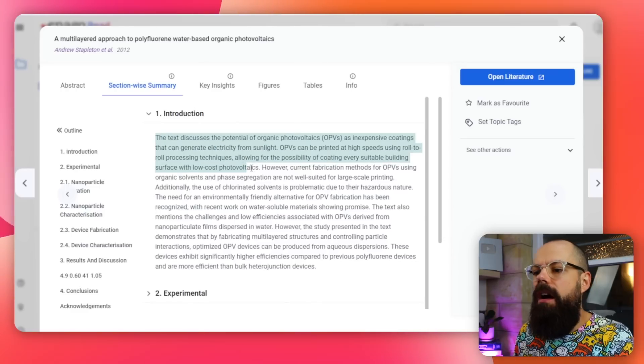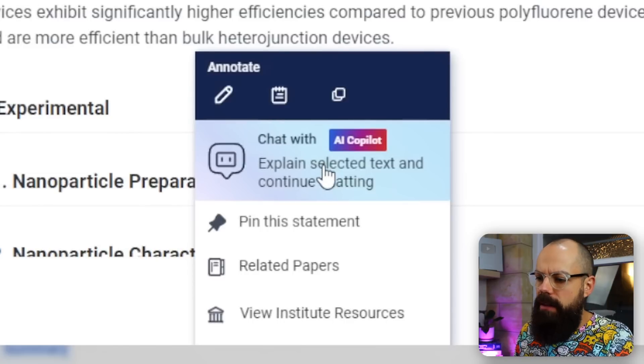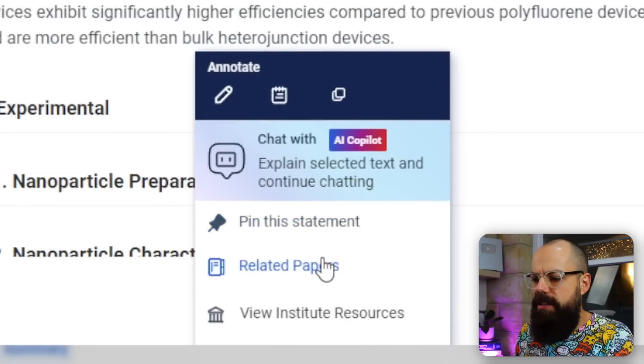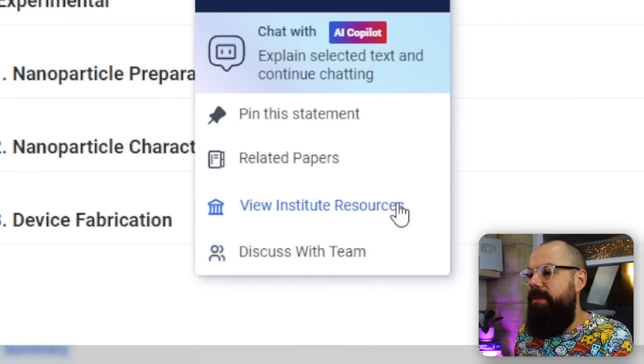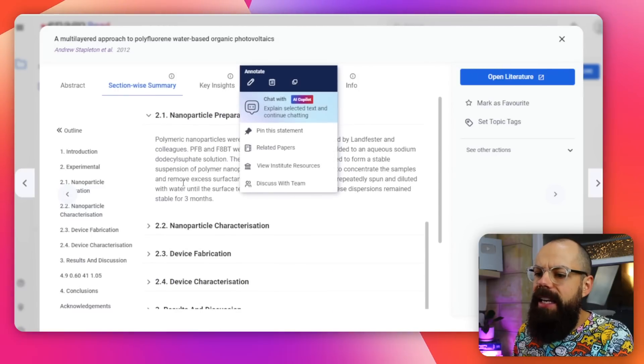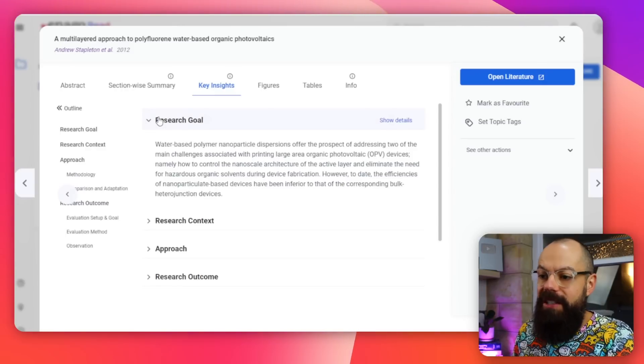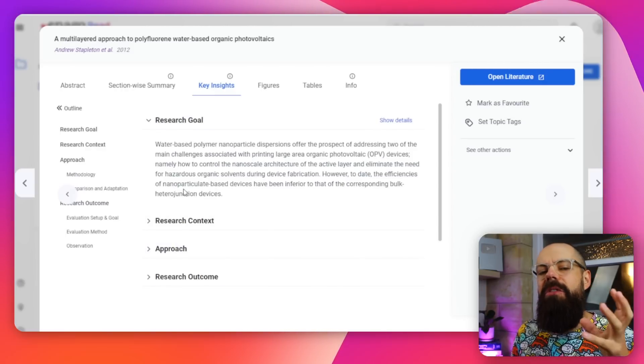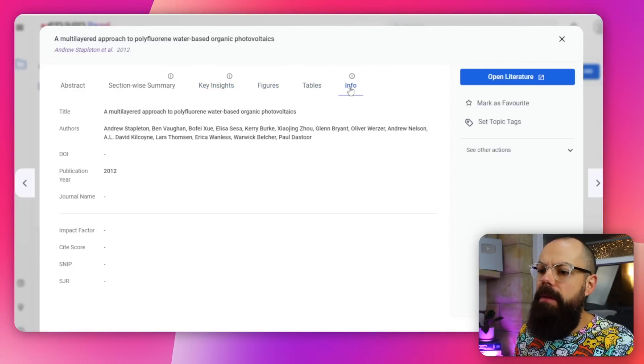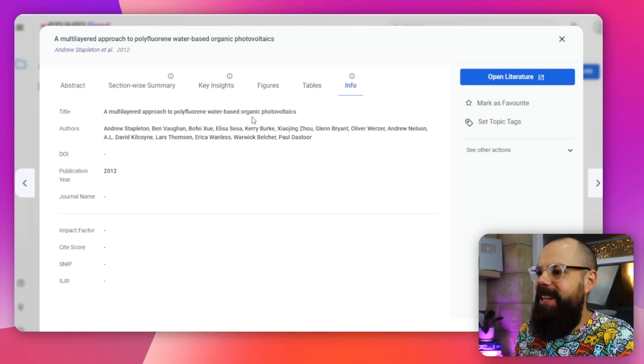One thing you can see is I can highlight it here, which is great. Then we've got chat with co-pilot, pin this statement, related papers, view institute resources, and just so much more. So I can go in and get a quick snapshot of each individual section of the paper. We get key insights from each thing — the research goal, the research context, the approach. It's a nice place to start exploring the papers you've already got. Then we've got figures, tables, and info.